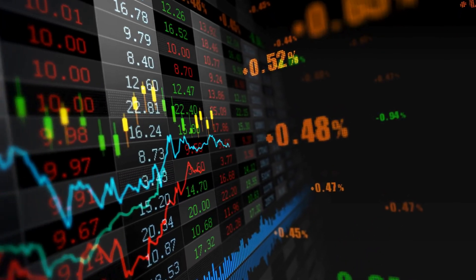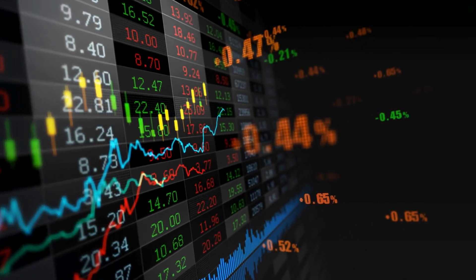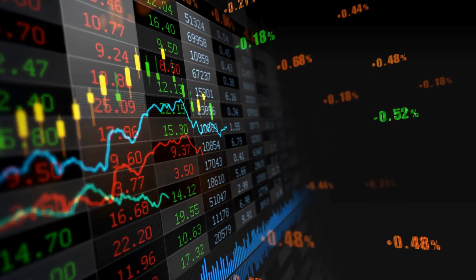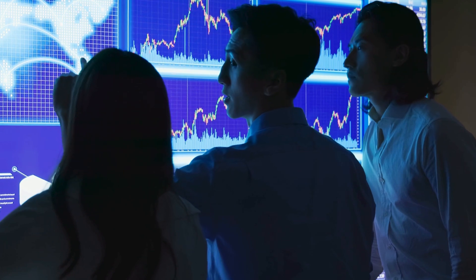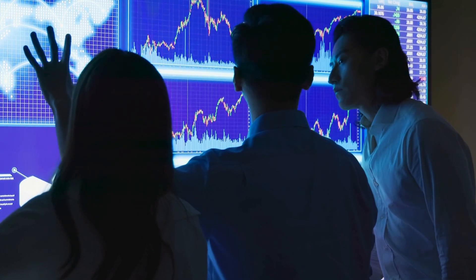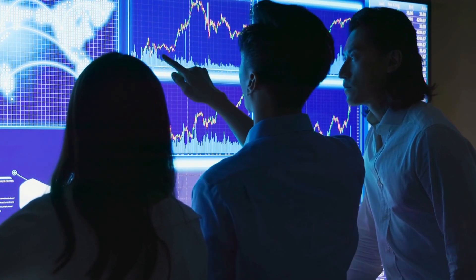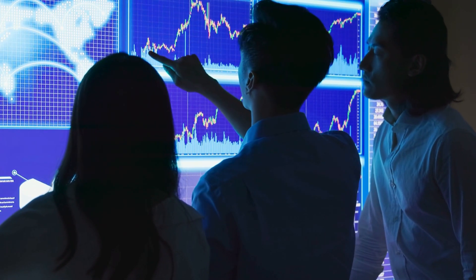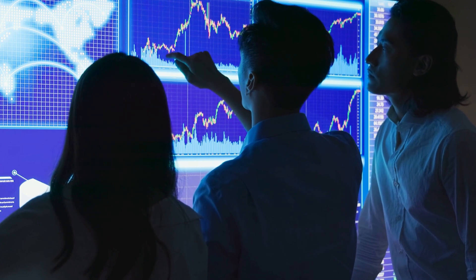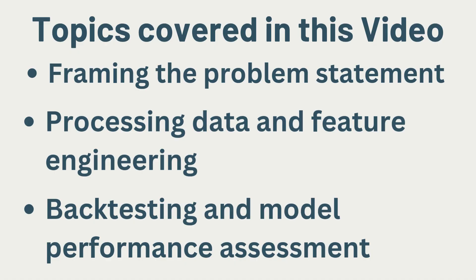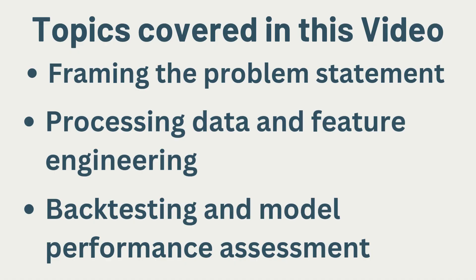These models can identify subtle indicators and make predictions with an accuracy that might just shock you. Get ready to challenge everything you thought you knew about trading.